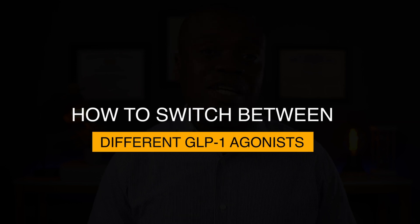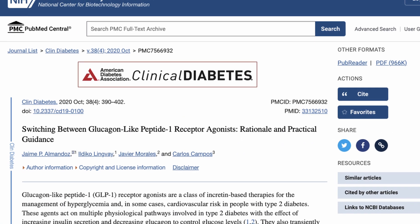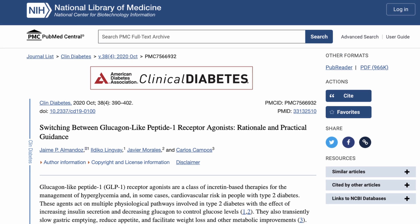That is how to switch from, say, Ozempic to Mounjaro, or maybe to switch from Trulicity to Ozempic, or even Rybelsus — which is the pill form — to Ozempic. I found some guidelines printed in the National Library of Medicine, and I thought I would share them with you.